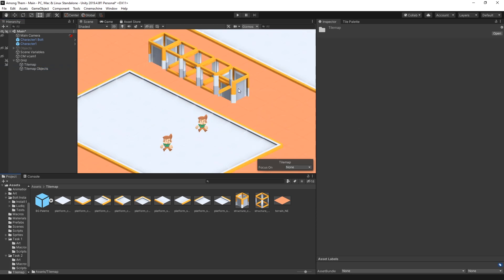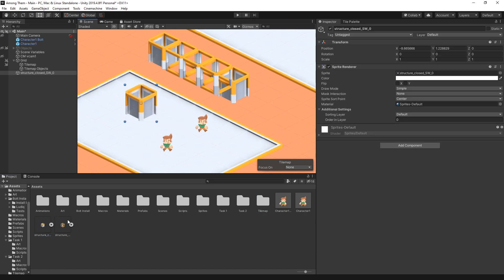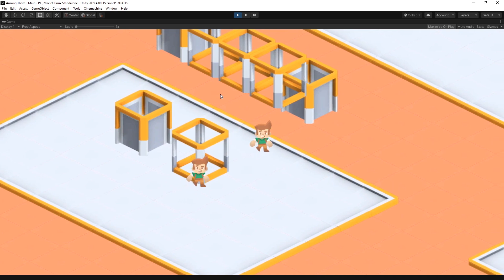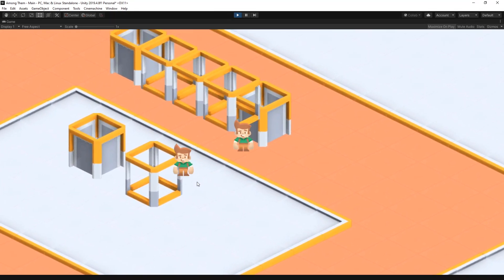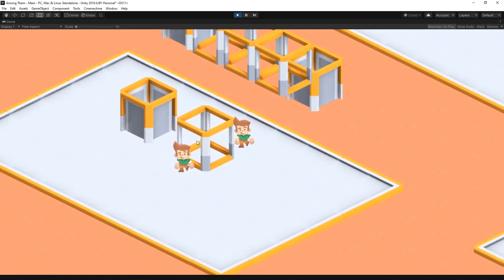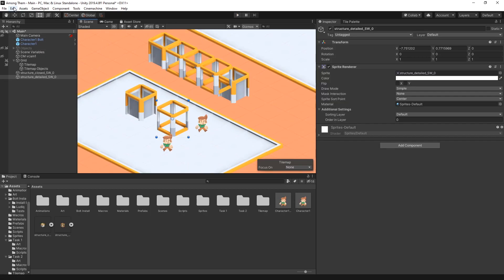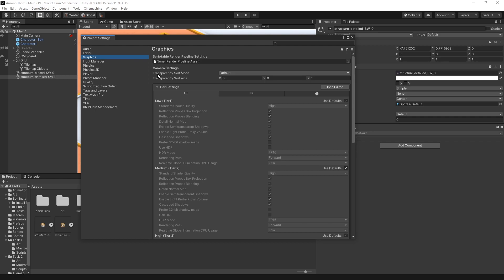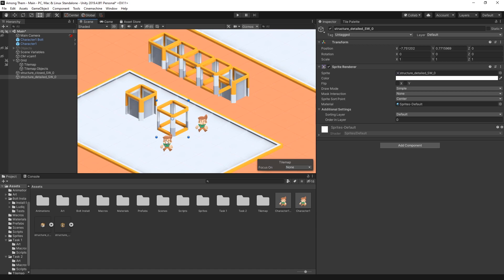We have a problem with the sorting order for these objects. If I place two sprites and click play, when the player walks in front of the object it looks right — the player is on top. But as soon as the player goes behind the object, the player is still rendered on top. To fix that, go to Project Settings, and under Graphics we have transparency sort mode. Currently it's set to default with the sort axis on Z. I want to change the Z axis to Y and switch to custom axis. This will render everything with the highest Y value first and the lowest Y value last — which works perfectly, since a player in front has a smaller Y value and a player behind has a greater Y value.